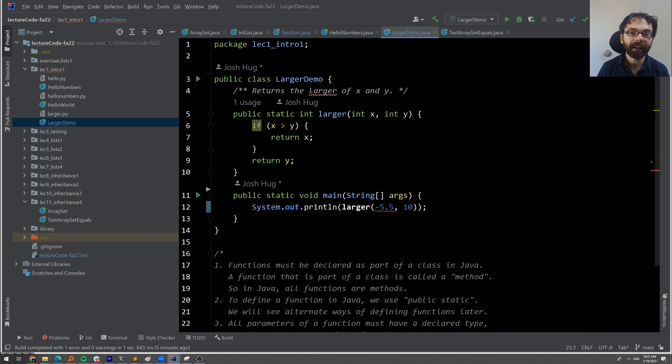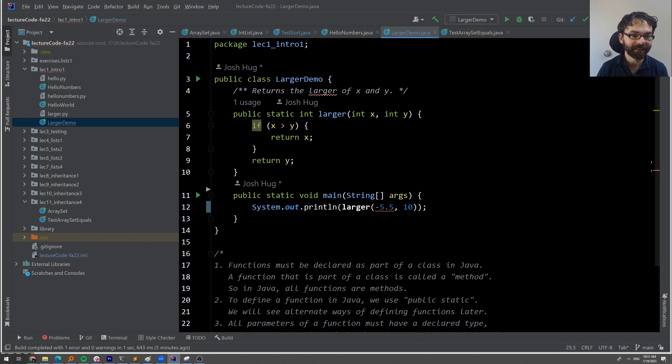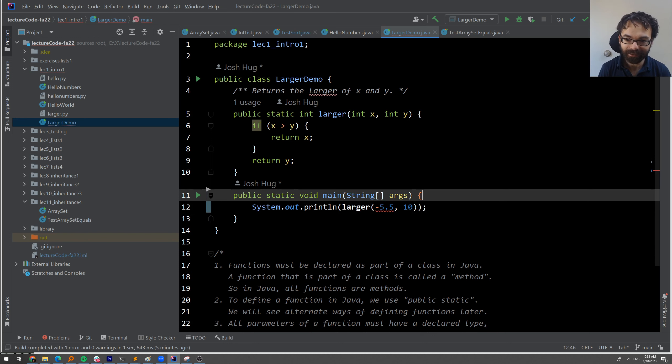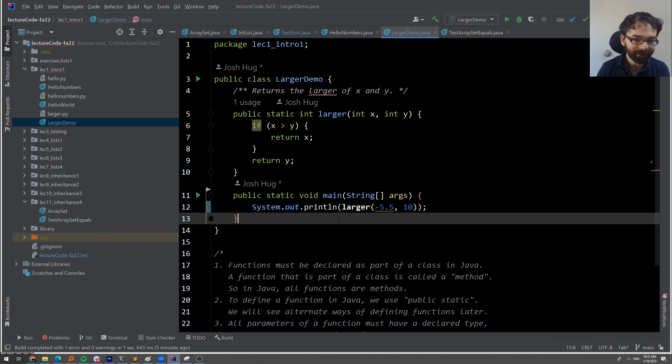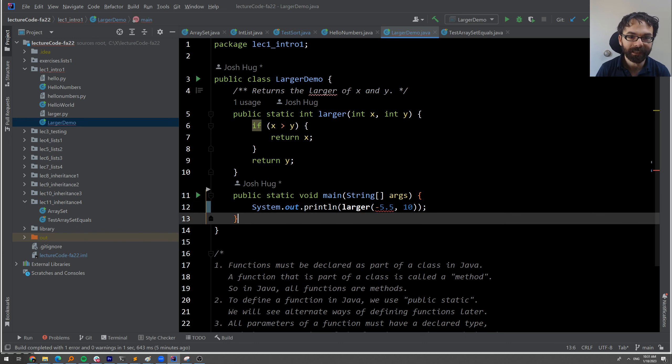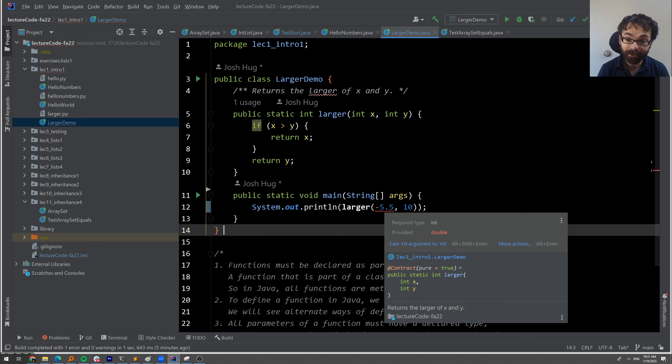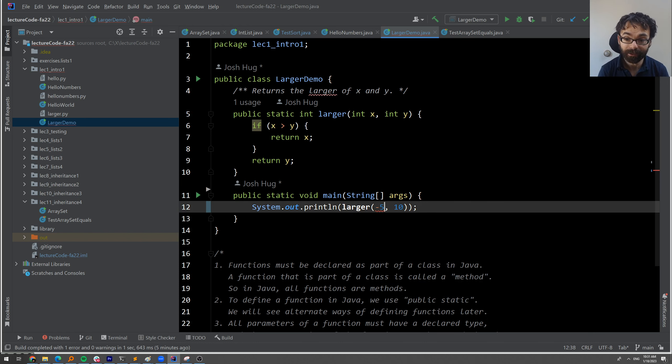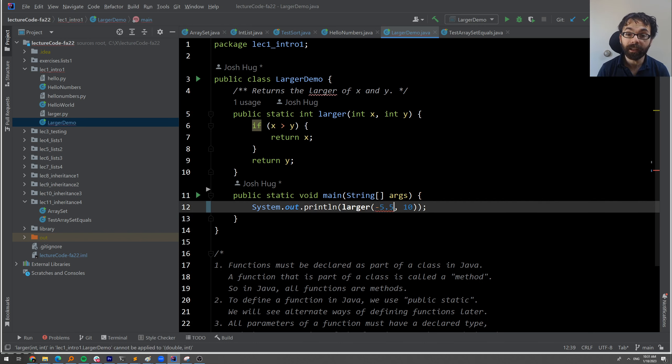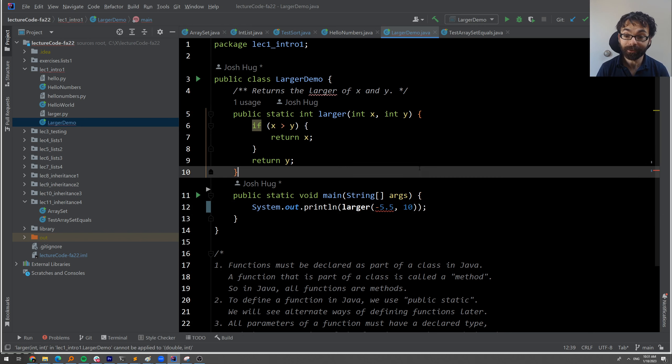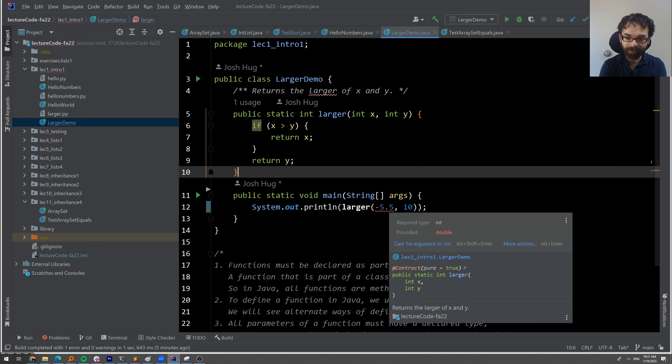But the key thing that I want to note is that here, whenever we look at, for example, that larger demo file that we wrote, if I have an error, like if I do what's the larger of 3 and 10, everything's fine. But as soon as I put in a floating point value, a double or whatever, it's going to be complaining at me.